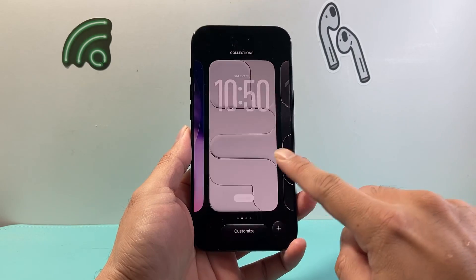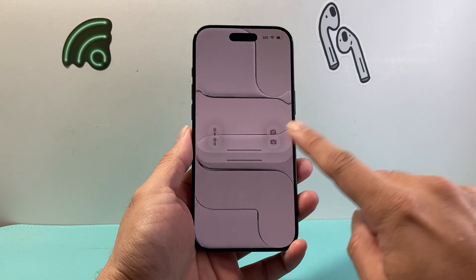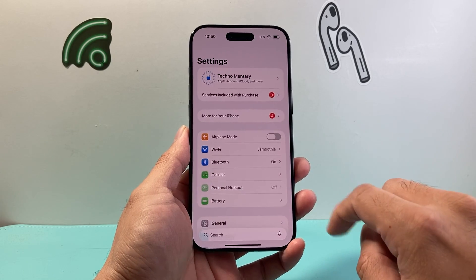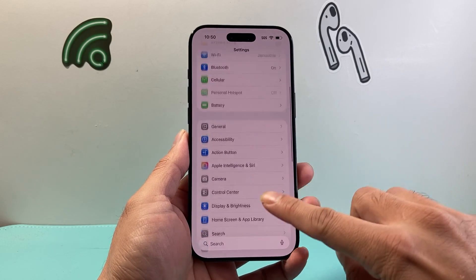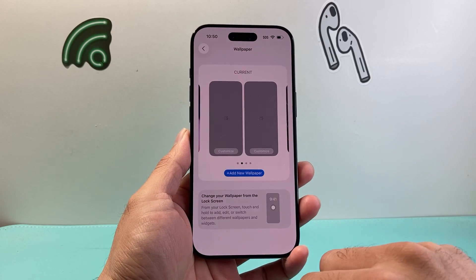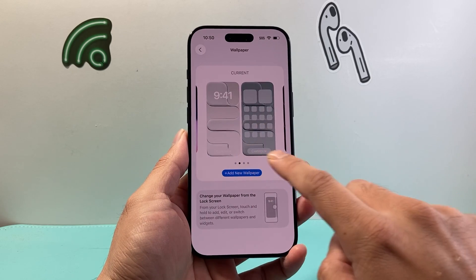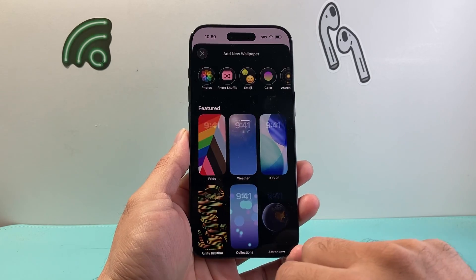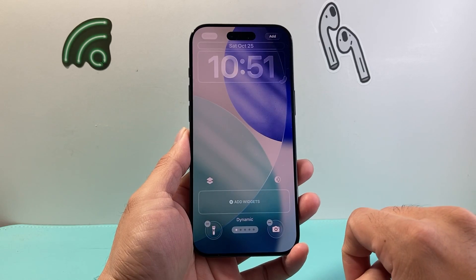Now if you aren't able to get to this menu the way I did, you can also do it by going into your Settings, and from your Settings here you're going to look for Wallpaper. This is the current wallpaper we have, so we can add a new one if we like. Let's pick one from iOS 26.